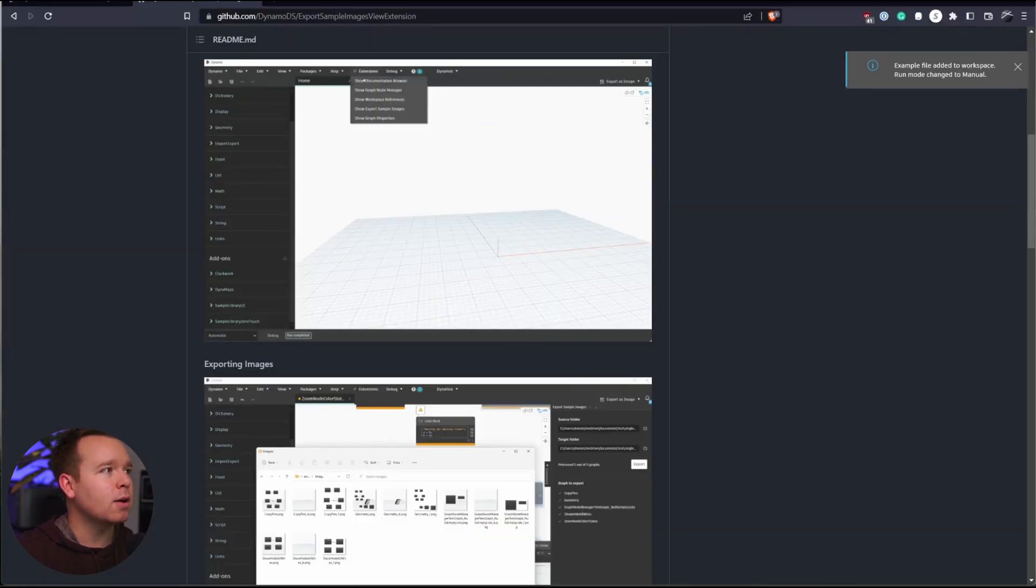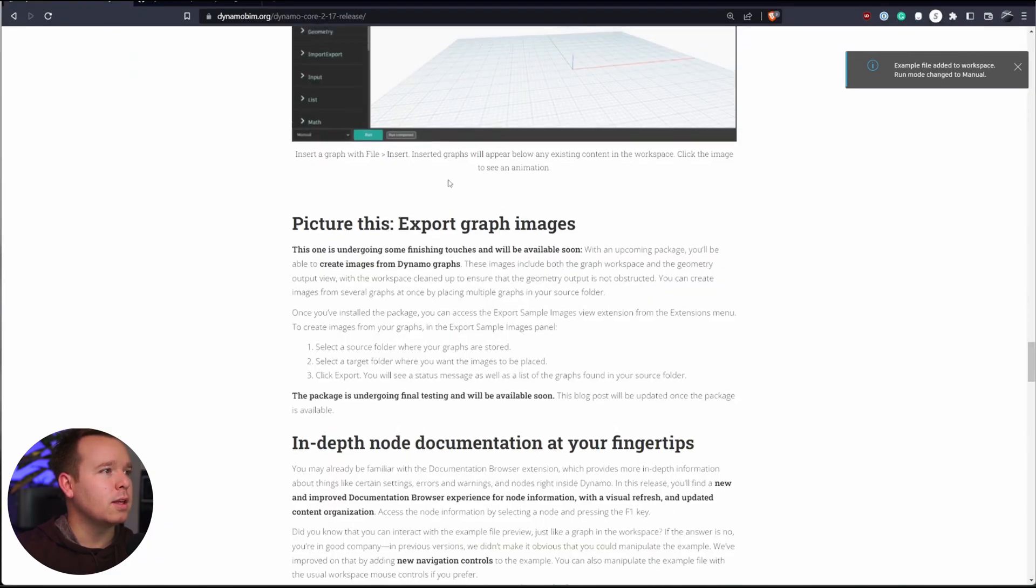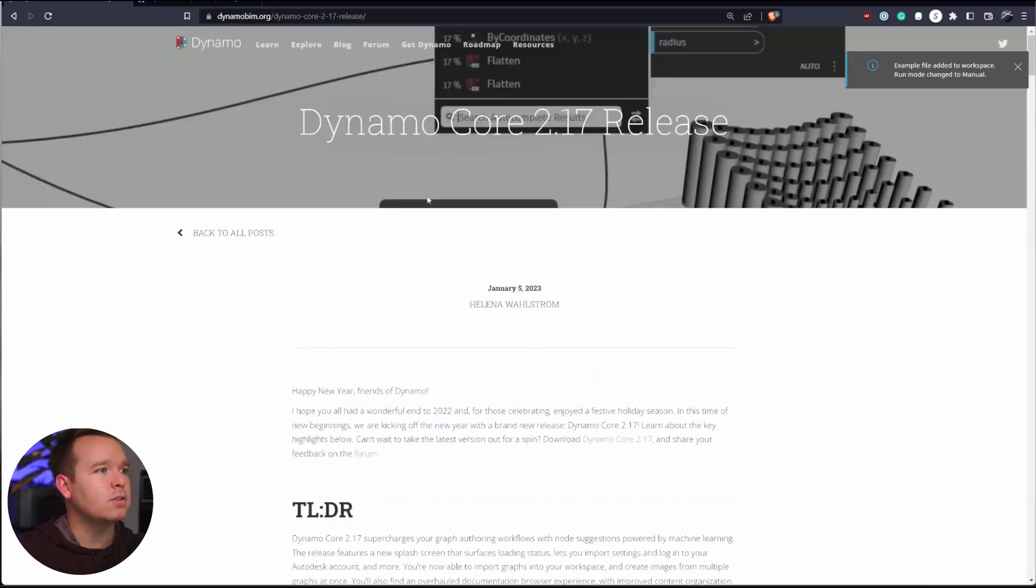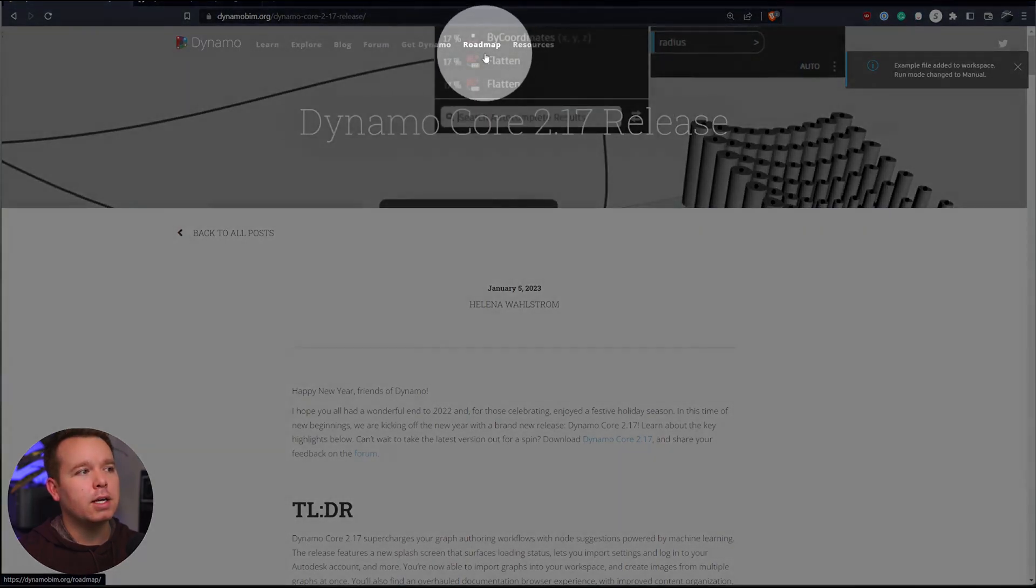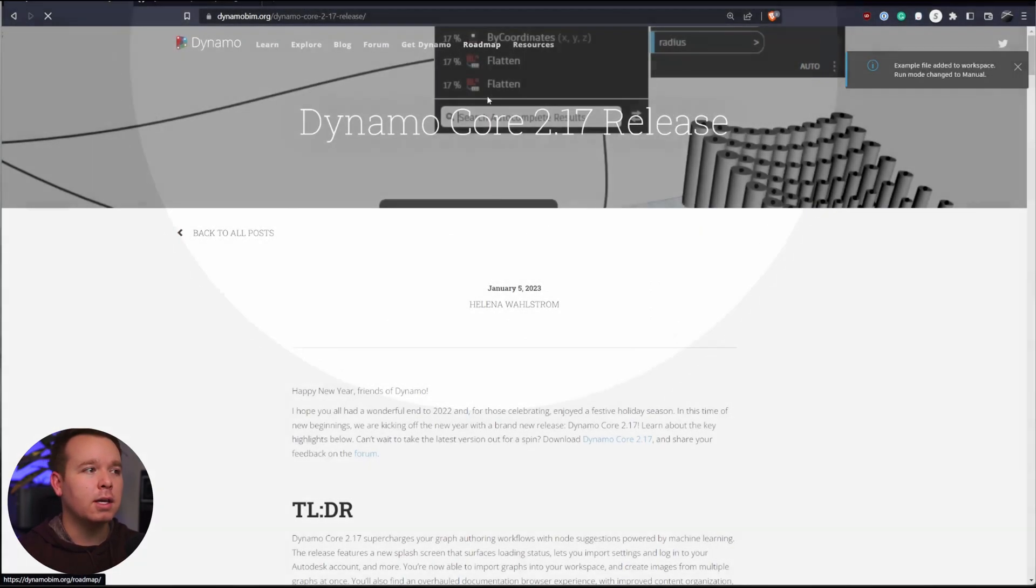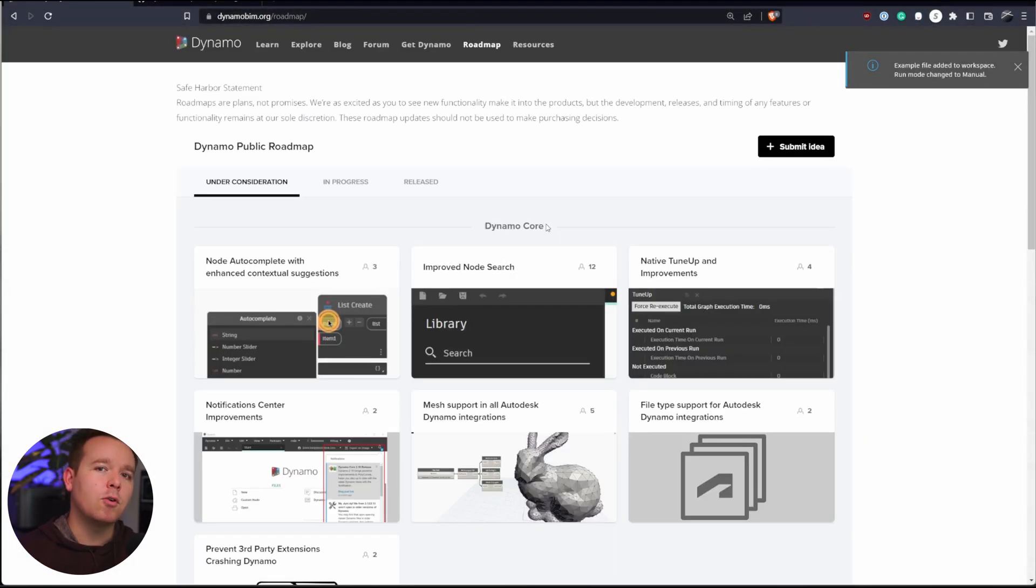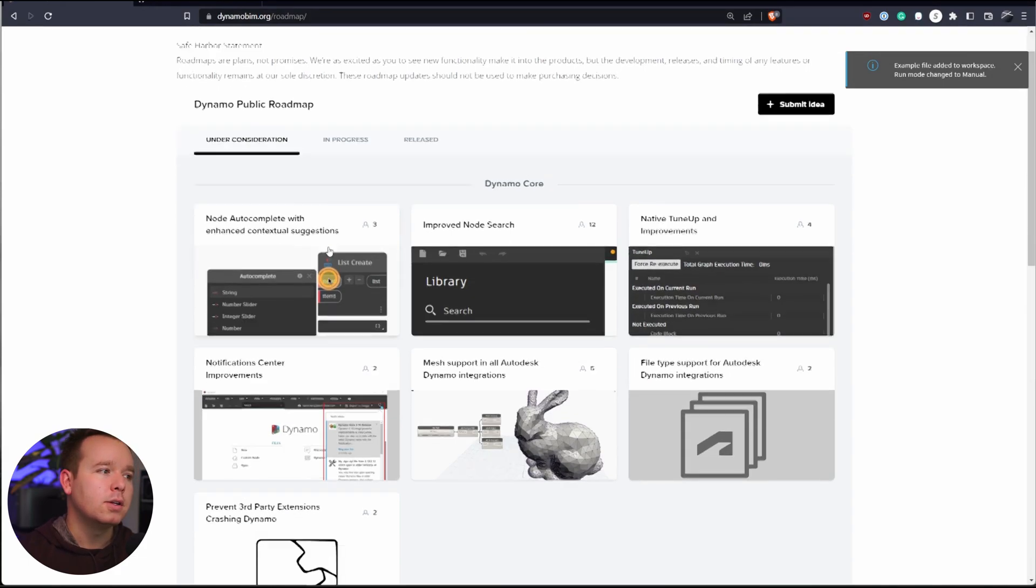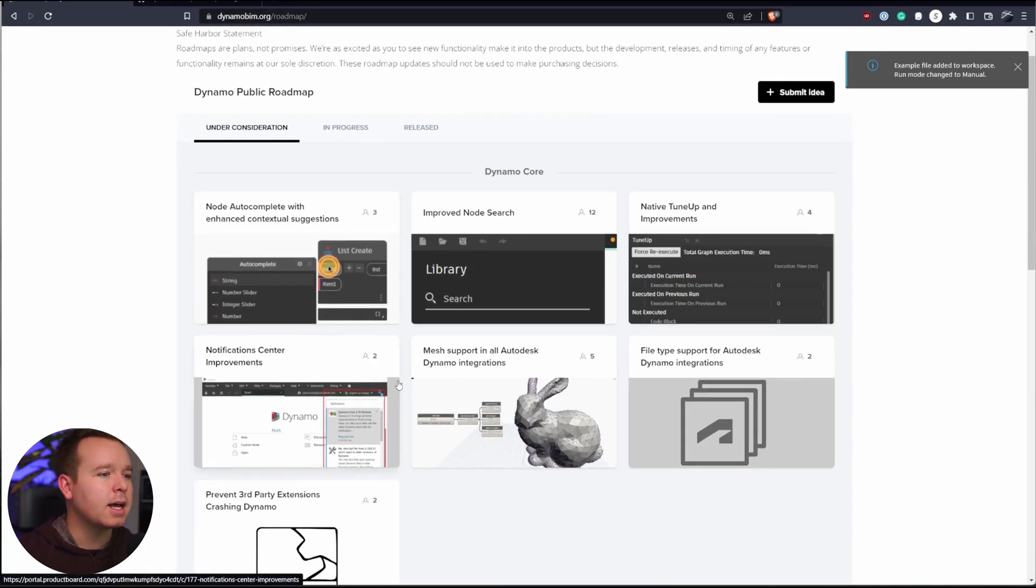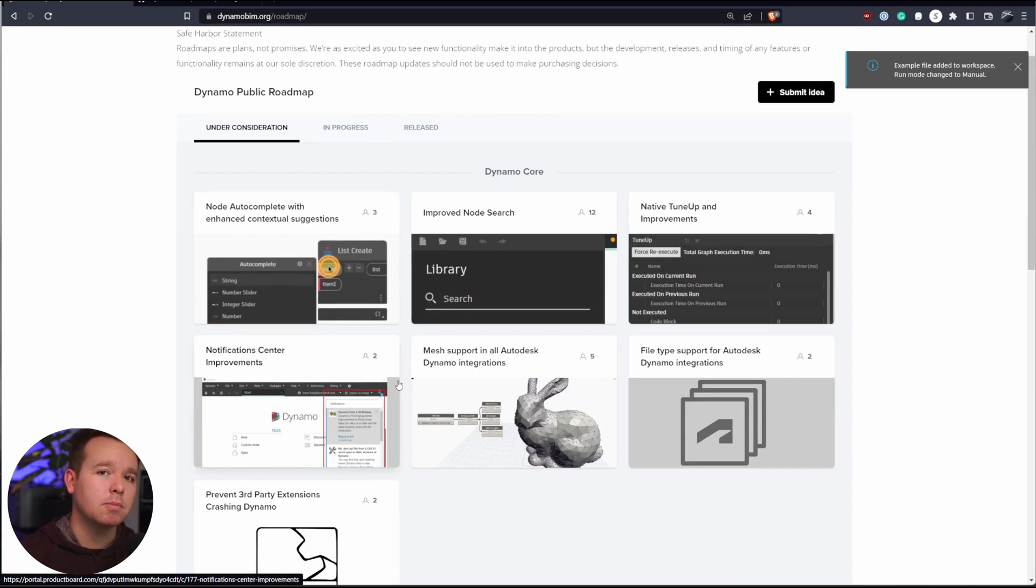So another thing that I want to show is if you navigate to the dynamo bim.org website, there is a new link for something called a roadmap and they have their full roadmap documented for dynamo. So you can go in here and vote on ideas, add ideas, all that stuff. So check that out as well. There is a link below.